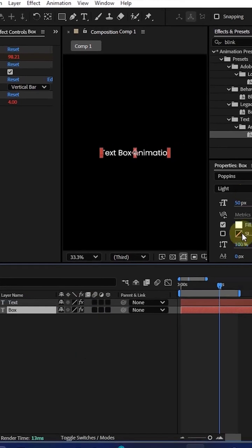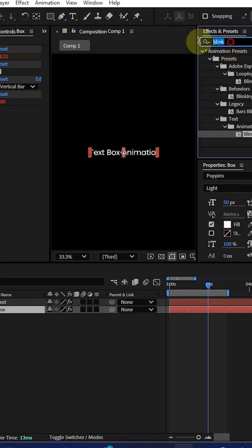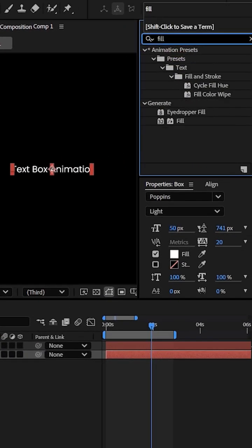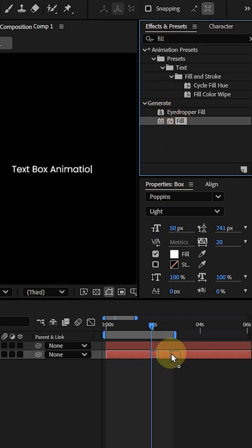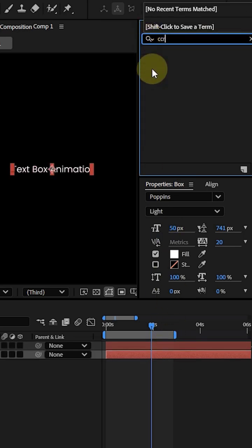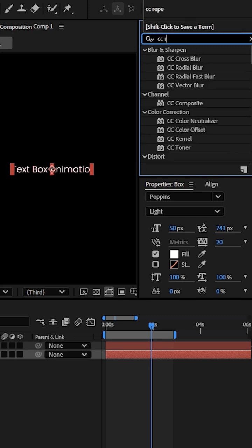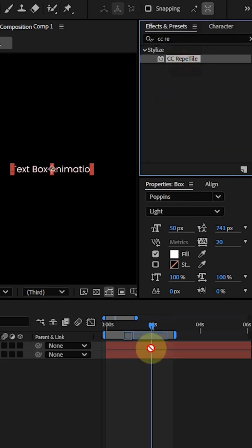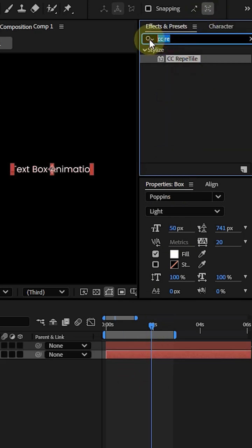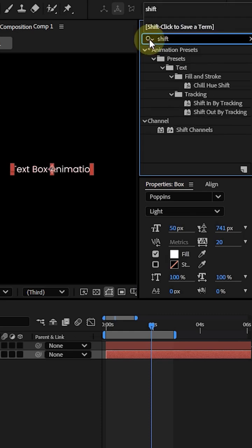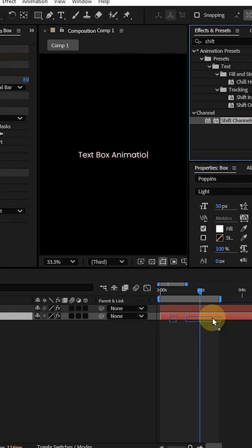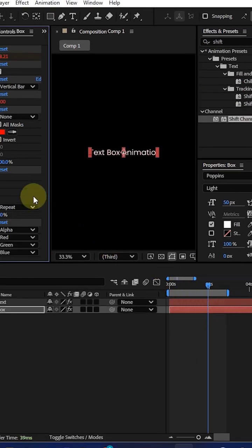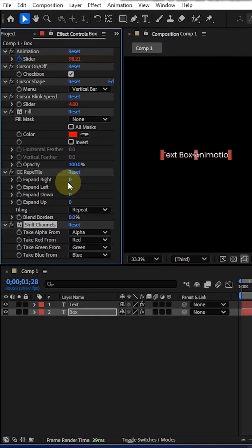Go to the effect and preset panel and type fill. Add a fill, and the second one will be CC repeat tile, and the third one will be shift channel. Add these into the box layer, don't forget.